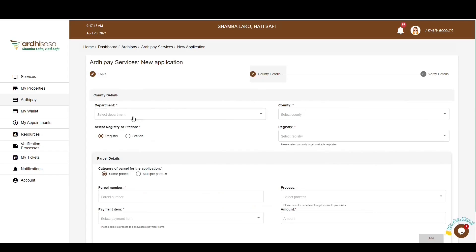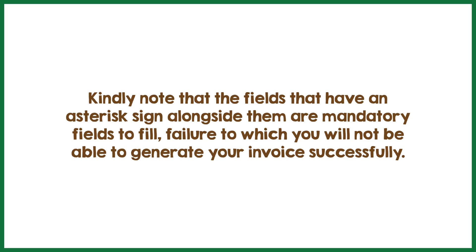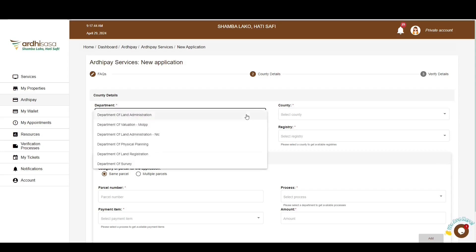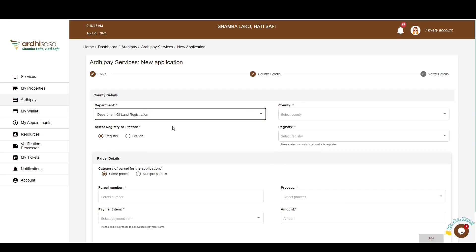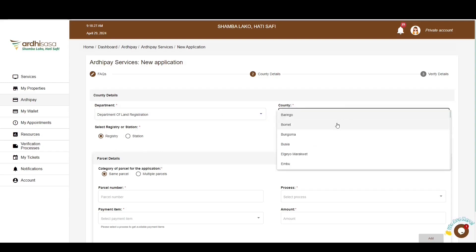You'll be navigated to the New Application page. Here, you'll first be required to select the department offering you the service. Note that fields with an asterisk sign are mandatory — failure to fill them means you will not be able to generate your invoice successfully. Click the drop-down arrow to populate and select the department. Next, select the county and office where the service will be offered, and click the drop-down arrow to select and populate the location.